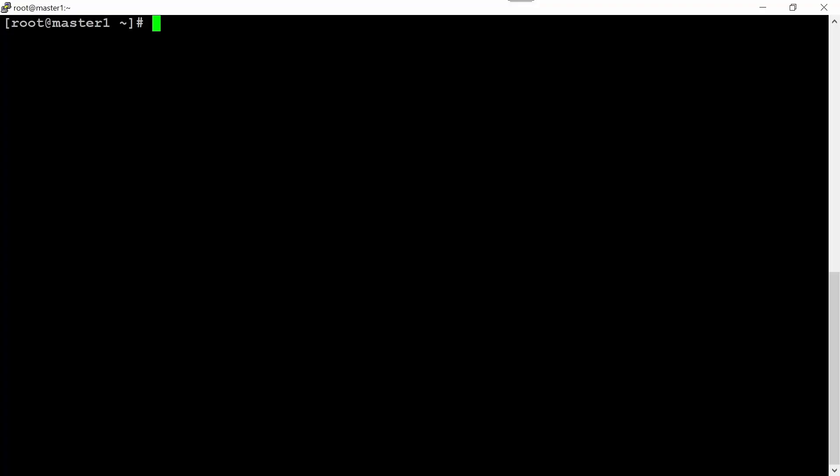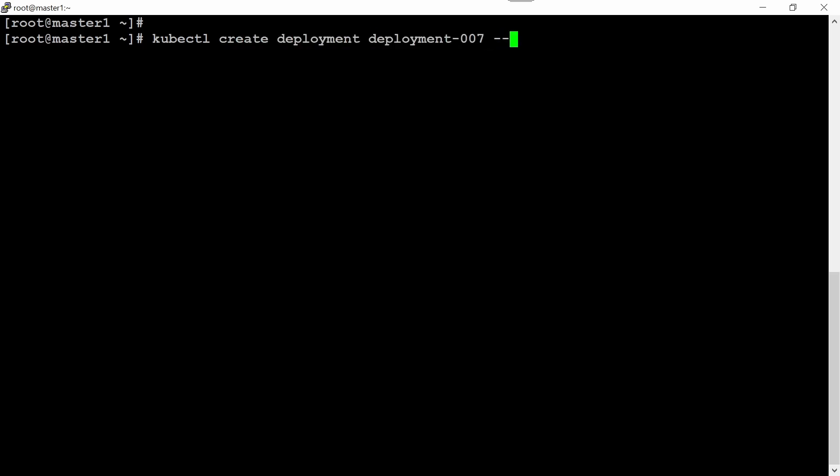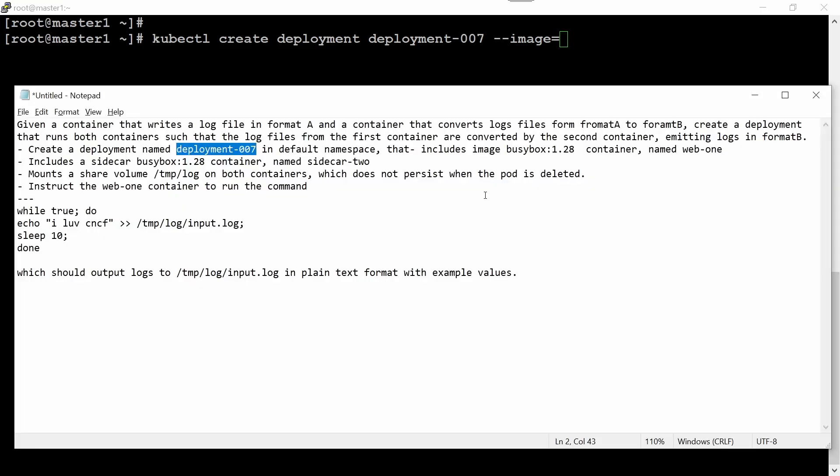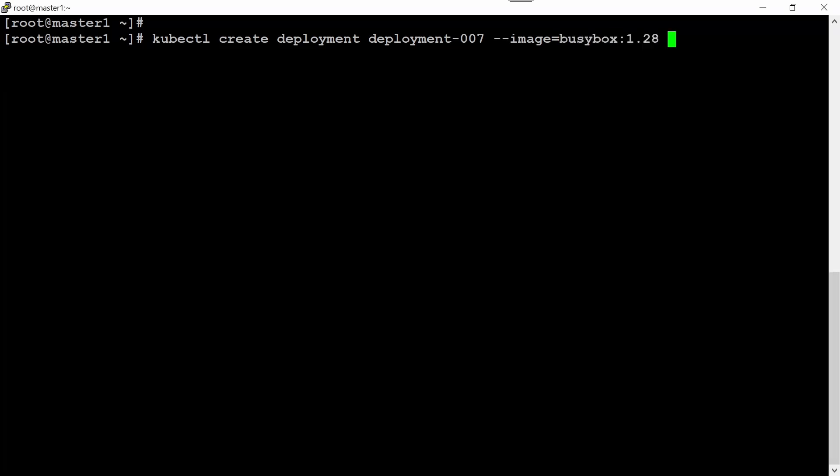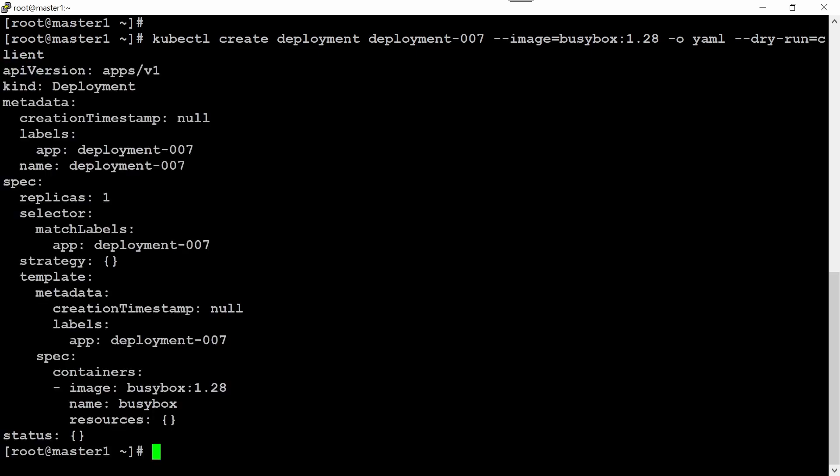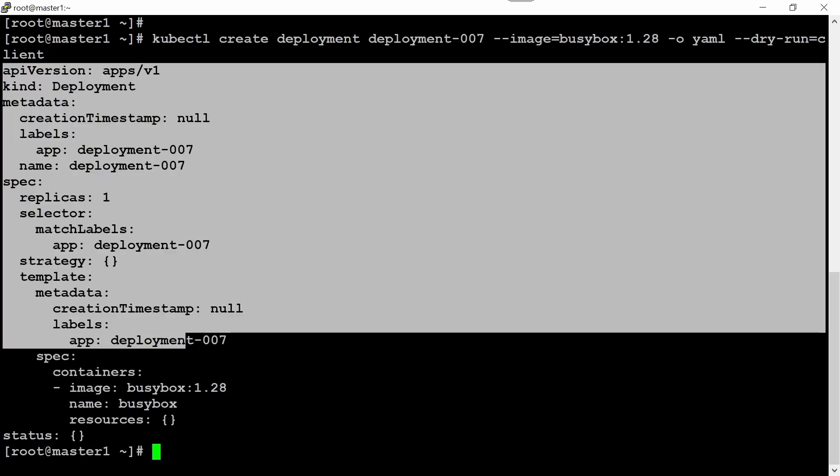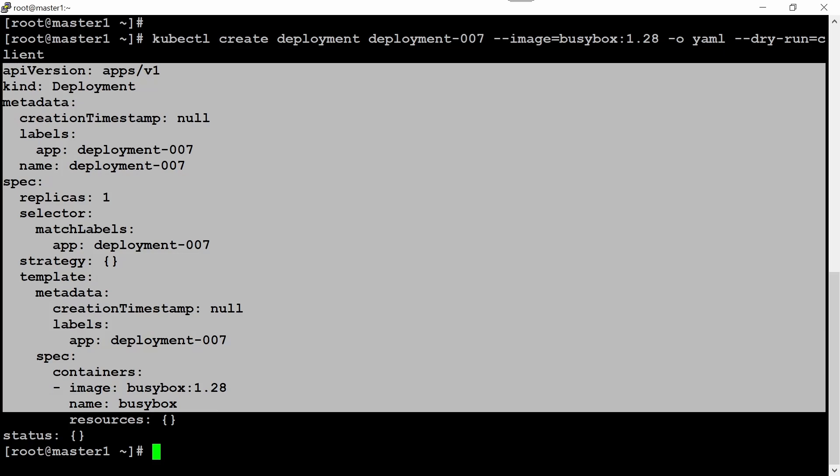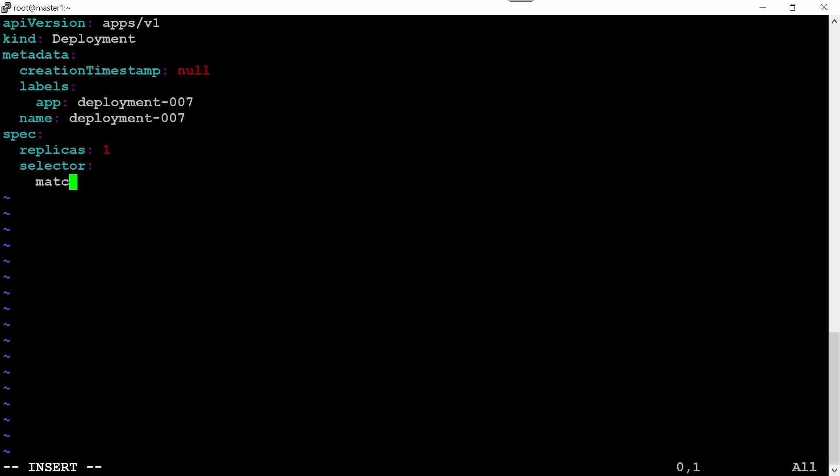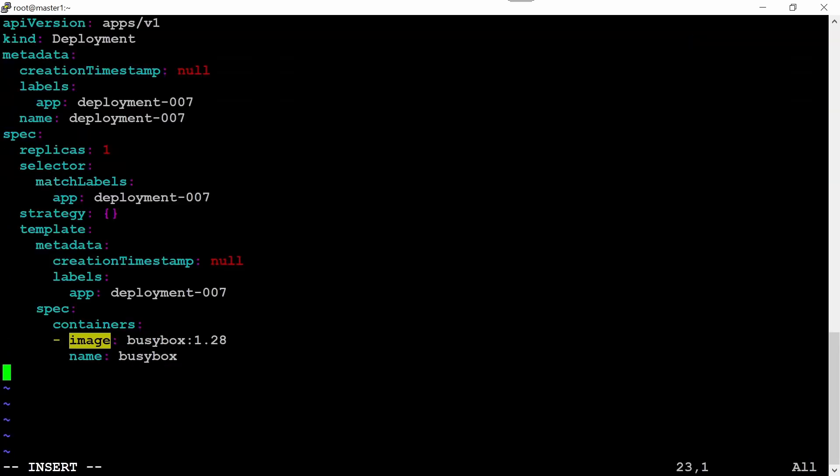How we can do this: kubectl create deployment deployment-007 --image=busybox:1.28 for web-one. Use -o yaml for output and --dry-run=client. Copy the output till here, you can leave resource and status, and save as sidecar.yaml.